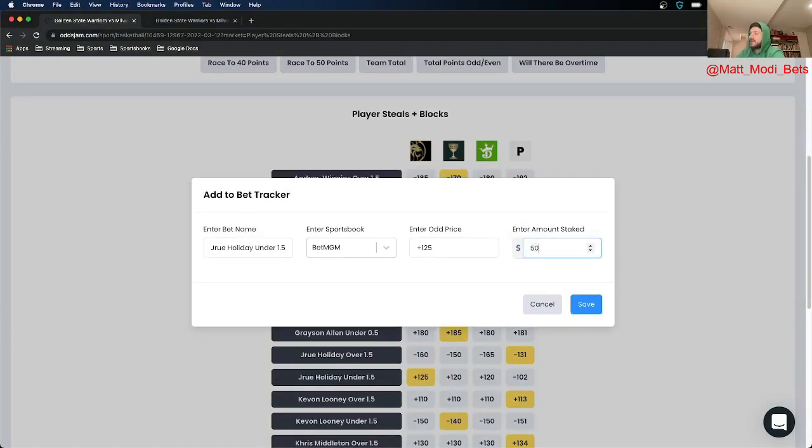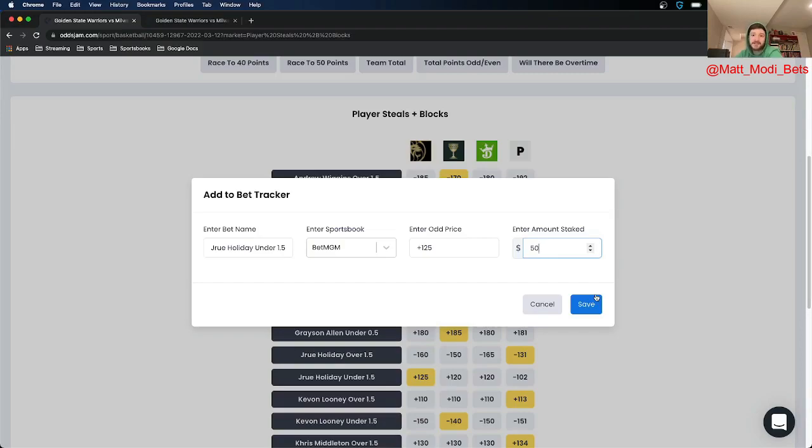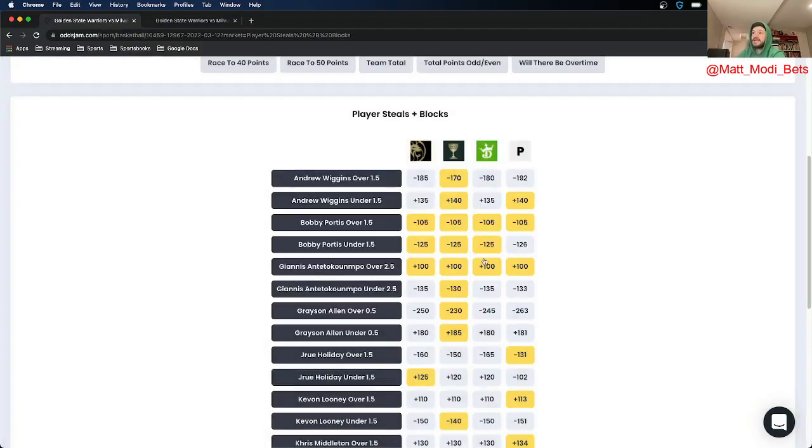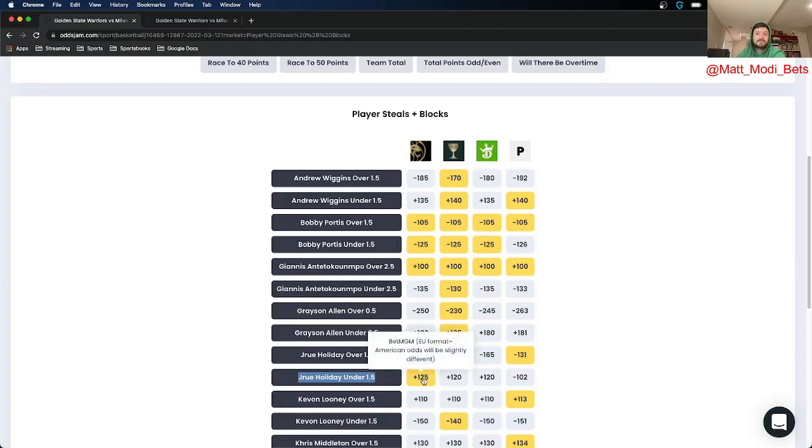I went ahead and put a 50 burger. Not a ton, not a McSlam, just a mini slam 50 bucks. And one thing I'm doing is I'm adding it to my BetTracker. The BetTracker is a completely free option that OJJAME offers. You just got to make an account and then you're good to go. It's an incredibly helpful tool so I really can't recommend that enough to confirm Drew Holiday under one and a half steals and blocks plus $125 on BetMGM.